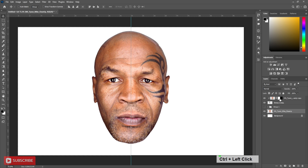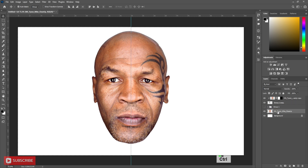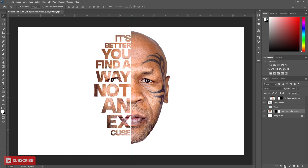Select the first image layer. Holding the Control button, click on the second image layer's mask thumbnail to get the selection. Press Shift+Ctrl+I to select inverse. Now create a mask to the first image layer.